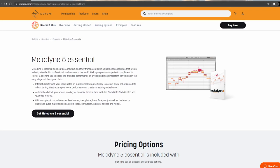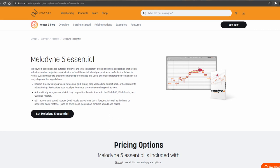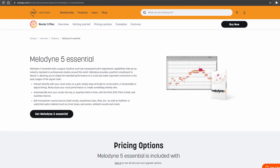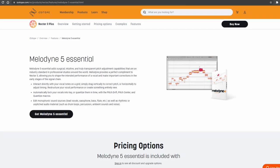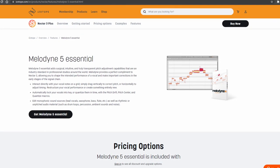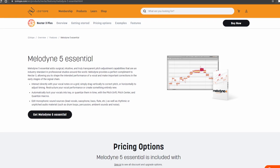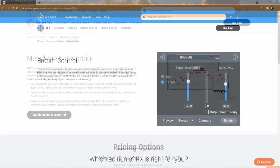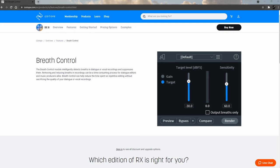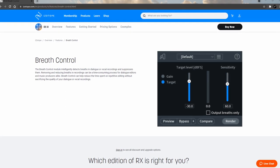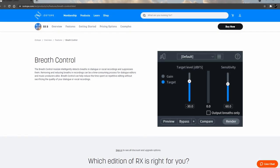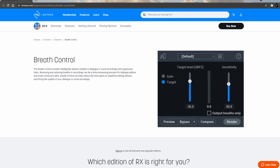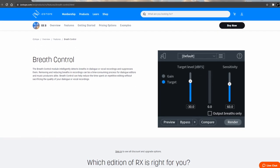One last thing about Nectar 3 Plus is that it also comes with a copy of Melodyne 5 Essential. Most of you will know that Melodyne is a specialized product for pitch correction, and you also get RX breath control which will help you clean up your vocals and get rid of unwanted breaths in your vocal performances.